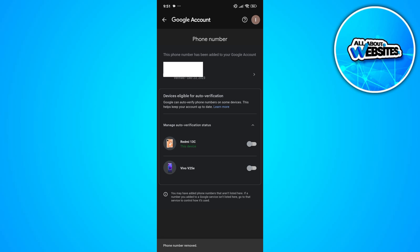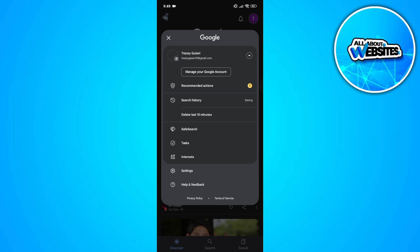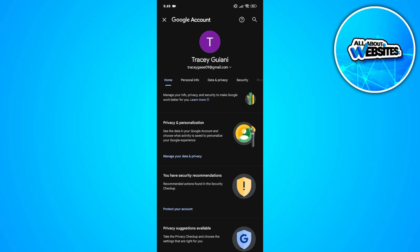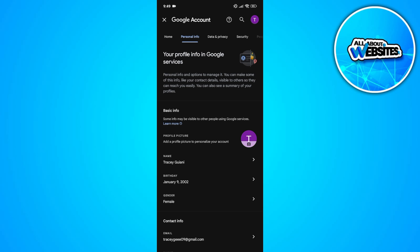Now go ahead and open the other account where you want to use the number. Click on the 'Manage Account' button, and you'll get redirected to your Google account settings. Click on the 'Personal Info' button.